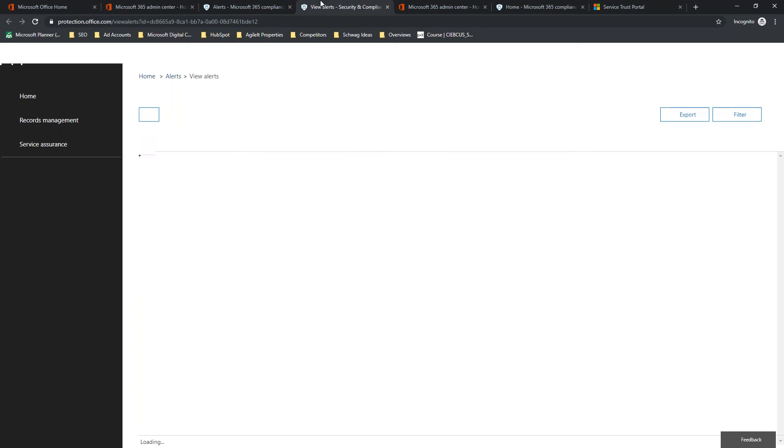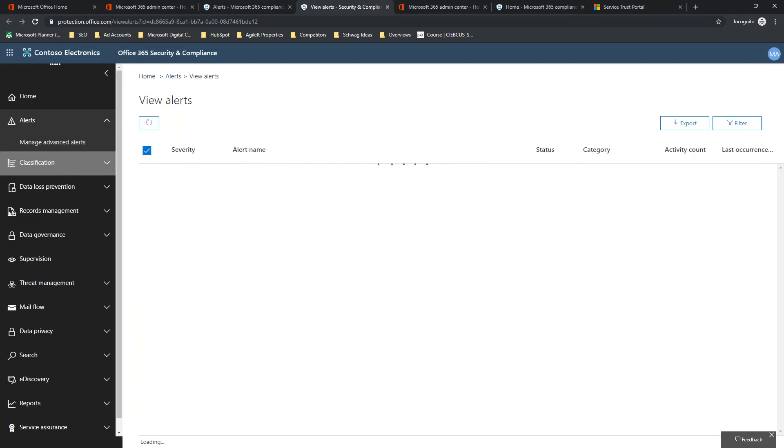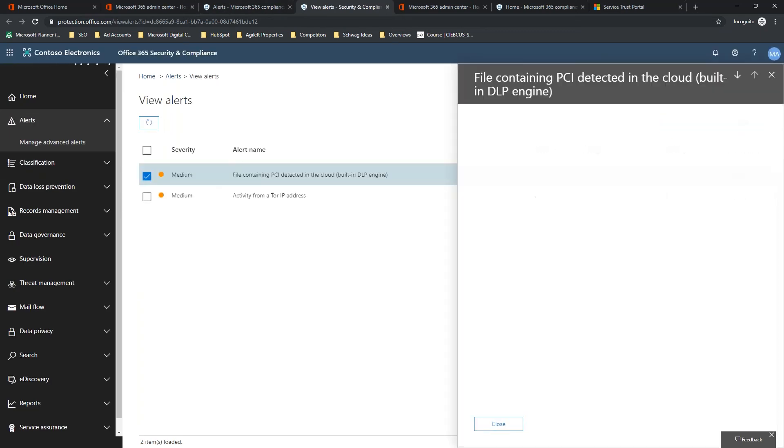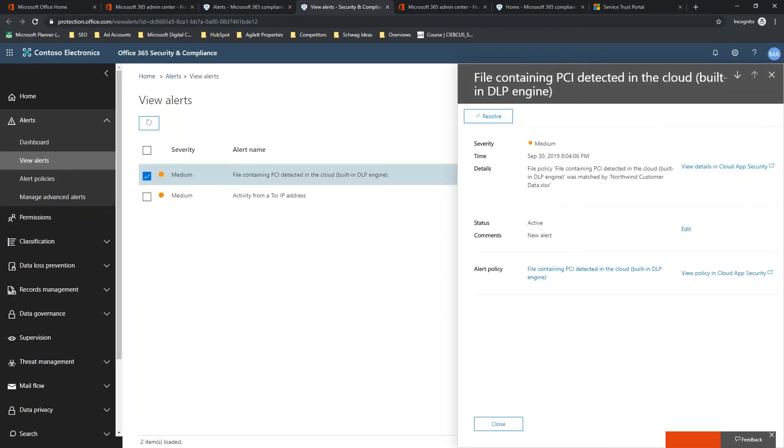So, here we've got active alerts. These are non-compliant files or actions that are happening within your environment. So, I'm going to just jump in here really quick and show you what this looks like. If you click on show more, this is actually going to feed you back into cloud app security. So, we can open this up and see exactly what the document was, who's sharing it, who it's been shared with, what the severity is. So, we can see here file containing PCI detected in the cloud.